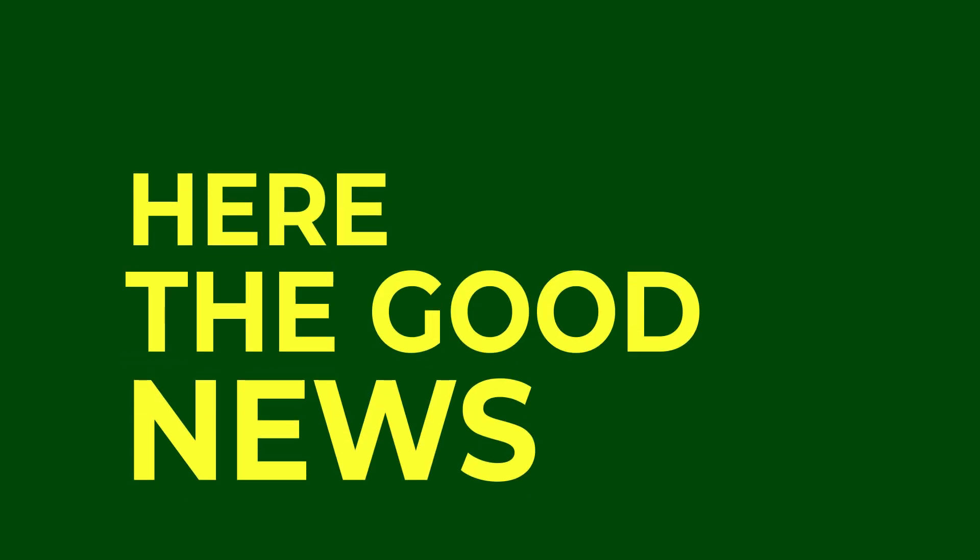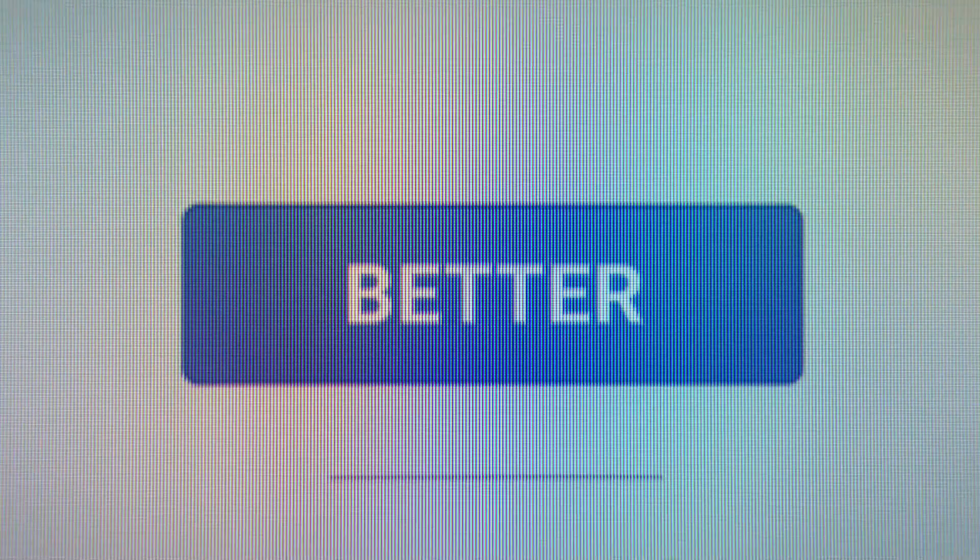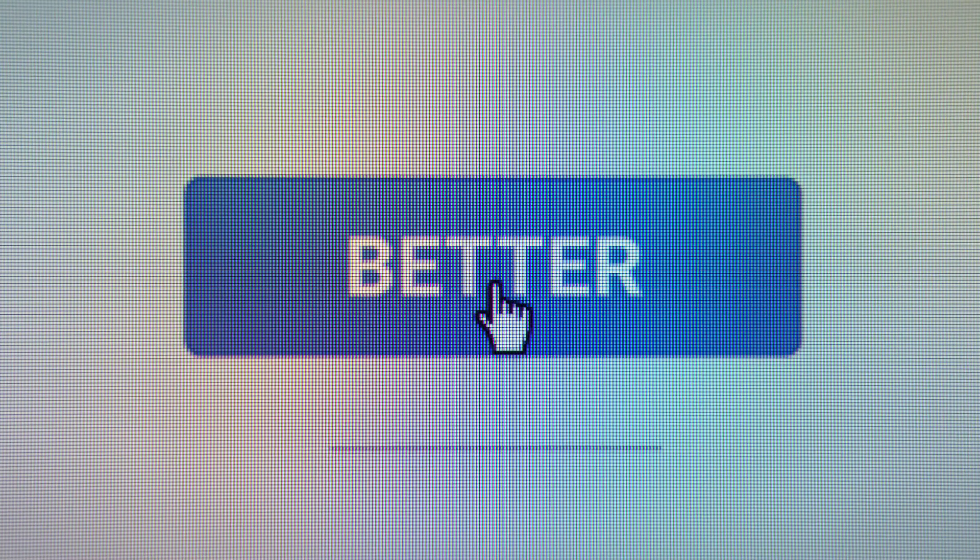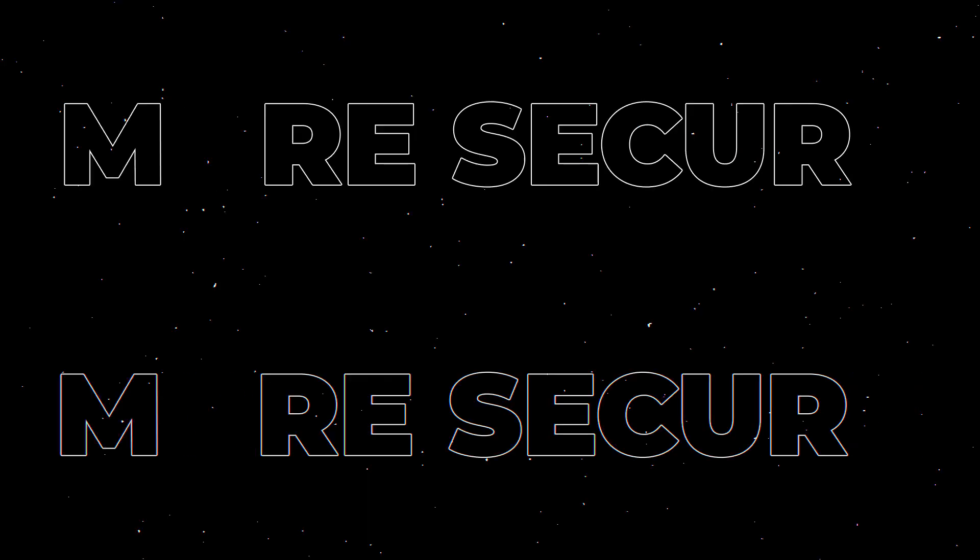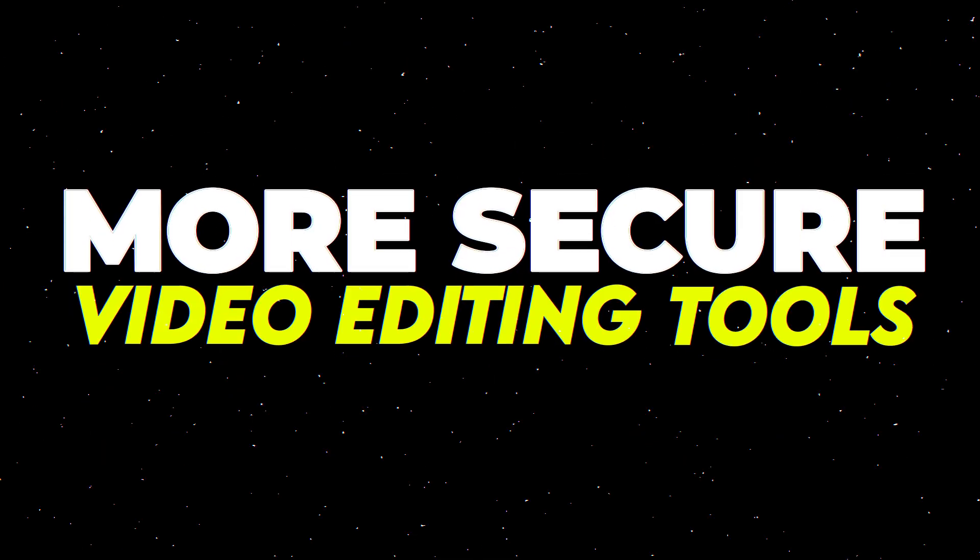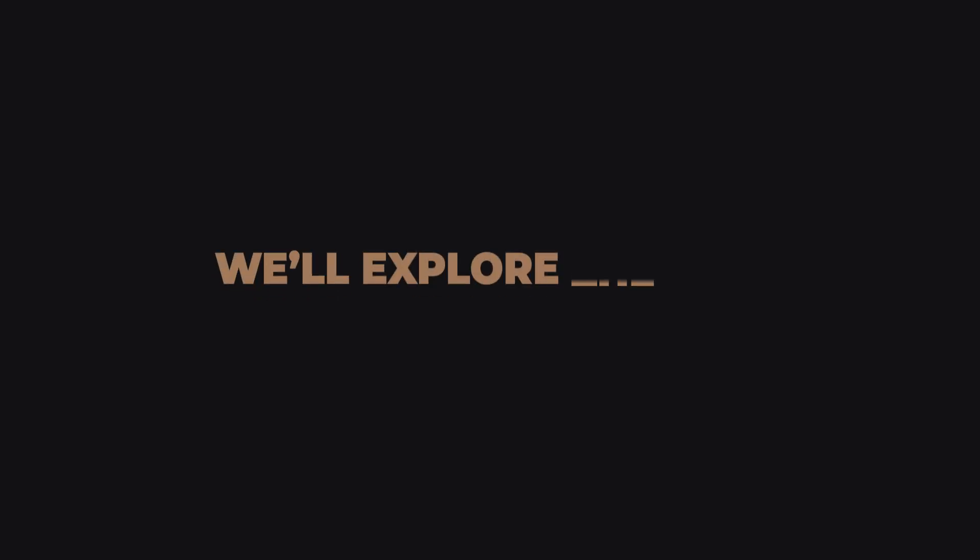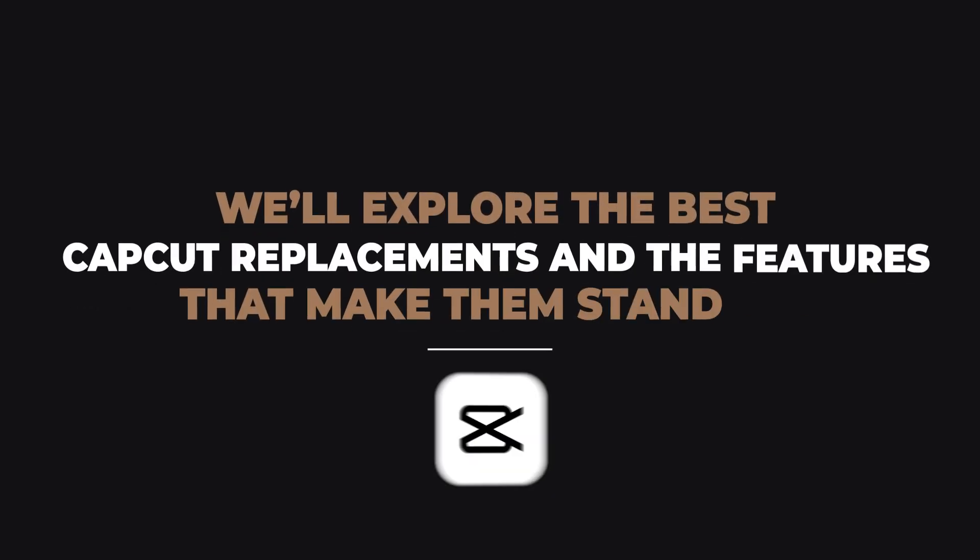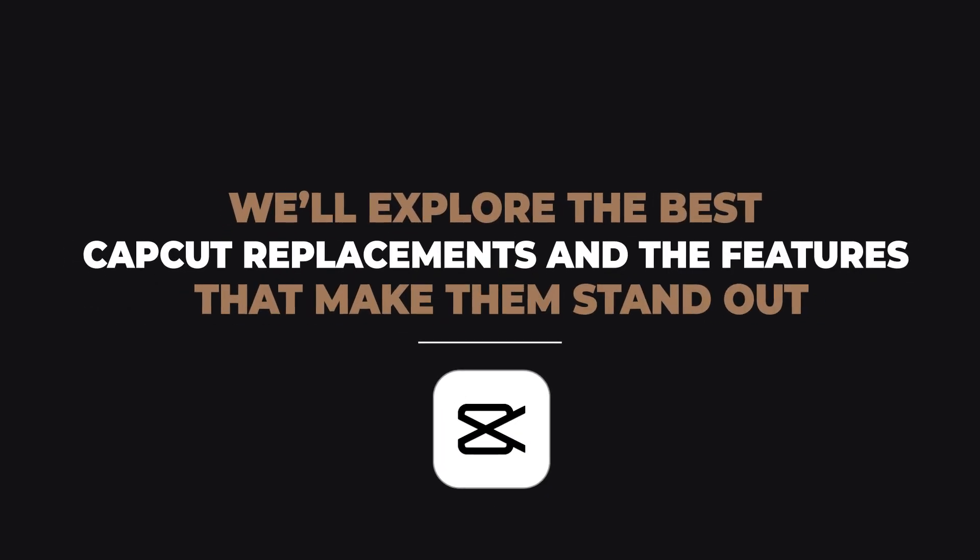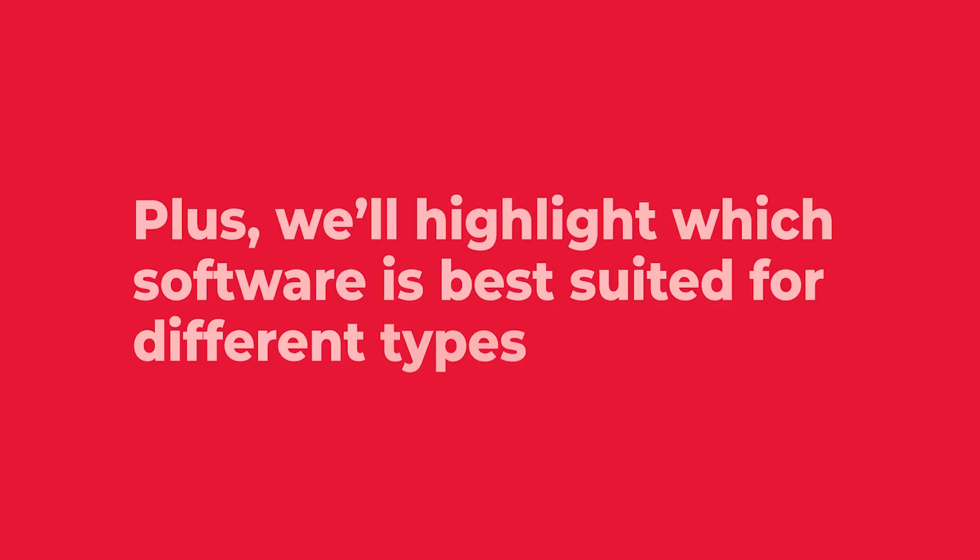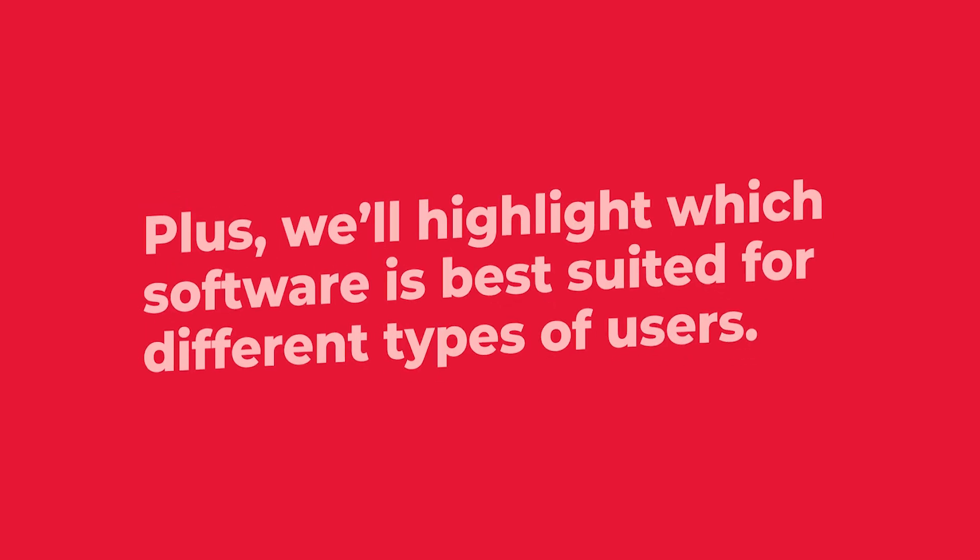But here's the good news. This is the perfect time to explore better, more secure video editing tools. In this video, we'll explore the best CapCut replacements and the features that make them stand out. Plus, we'll highlight which software is best suited for different types of users.